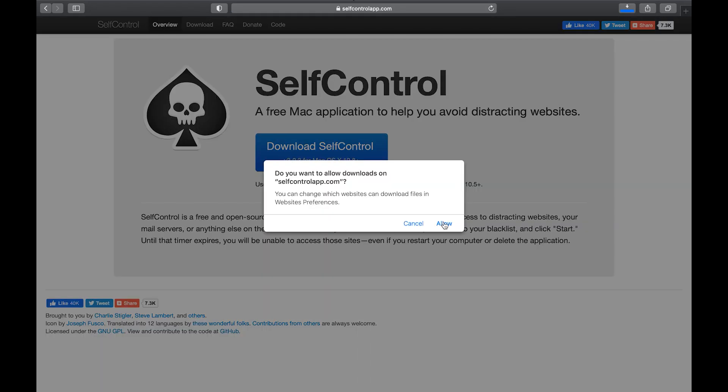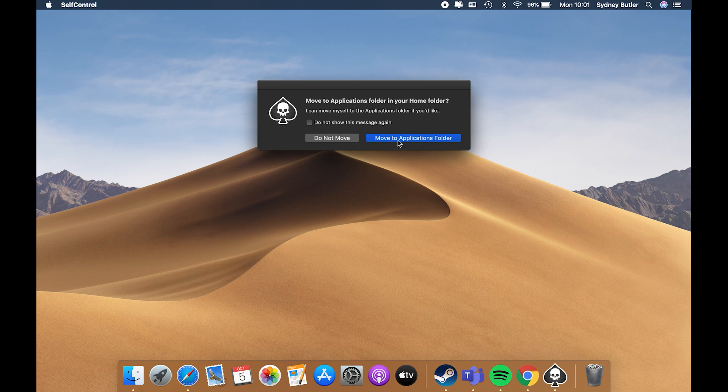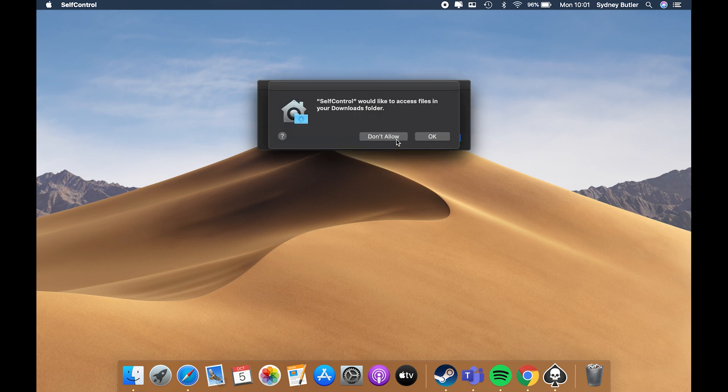For example, Self-Control, a free app for Mac machines that lets you block sites on your computer. With this app, you can even define the duration for which you want a specified site to remain blocked. Once the time period has passed, those sites will become accessible again. Download the app, move it to the Applications folder, and launch it.